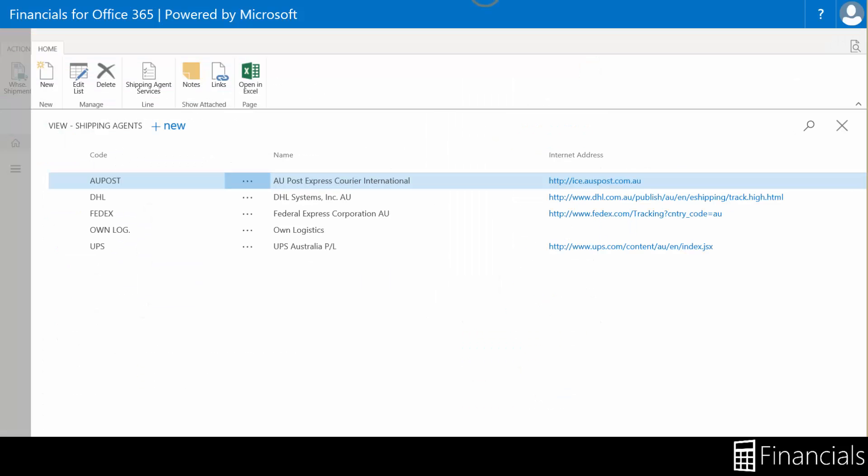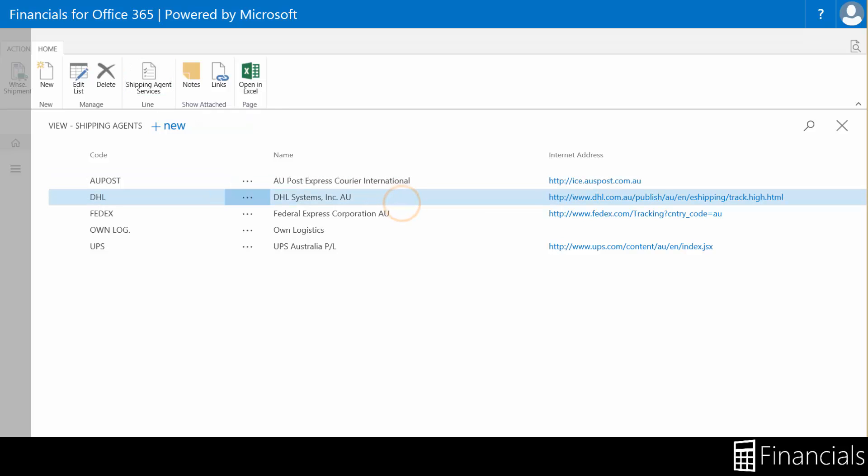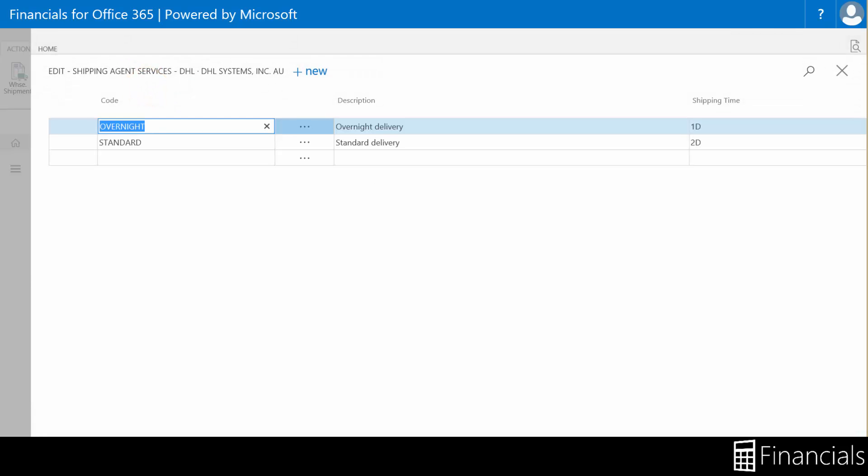You can also specify every type of shipping agent service offered by your shipping agents, as seen here within the ribbon. In this example, the external shipping agent DHL has two standard service offerings: standard delivery and overnight delivery, expressed in a unit of measure of days.